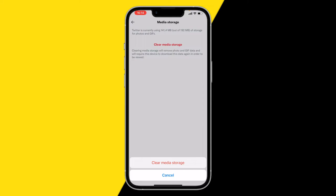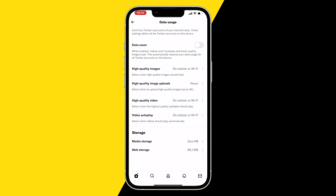Clearing your media storage clears your cache on Twitter and will make Twitter run a lot smoother.